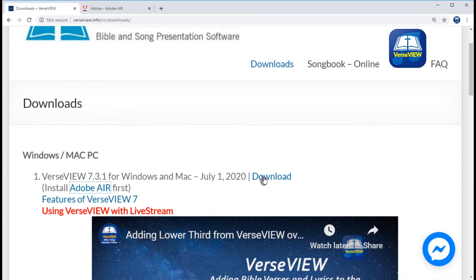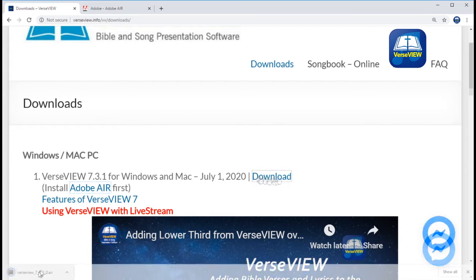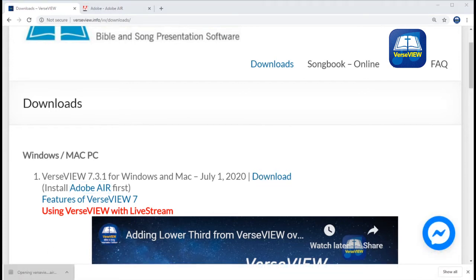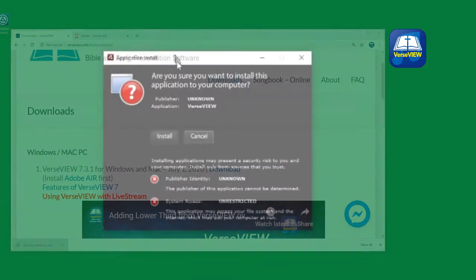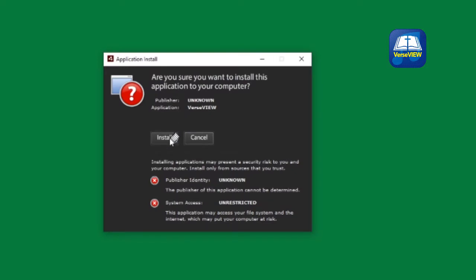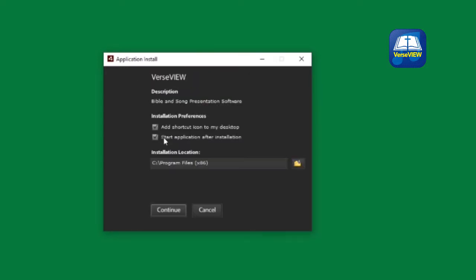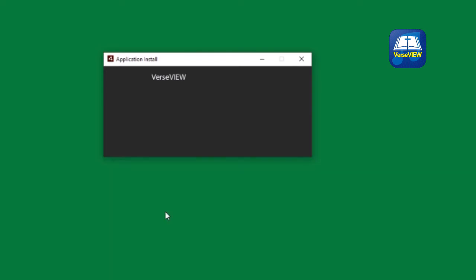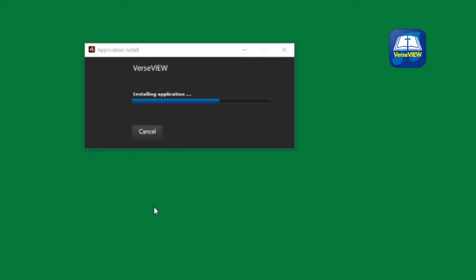Click on the downloaded file to start the installation. Click Install on the first dialog box, then click Continue to proceed with the installation. A few moments later, VerseView application will be installed along with the standard database that comes with it. It will automatically launch VerseView.